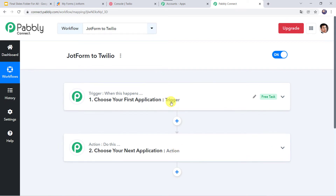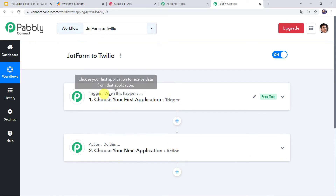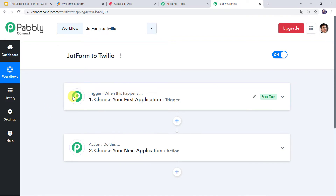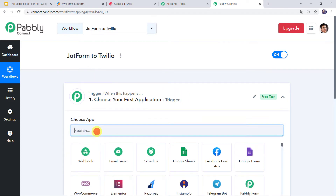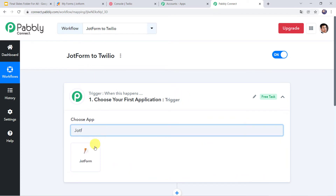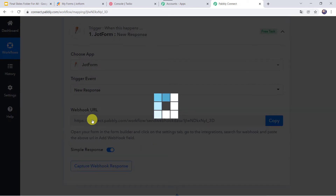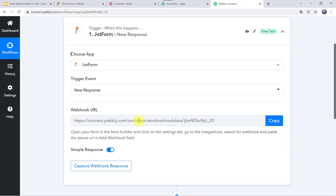PabblyConnect works on the concept of trigger and action — trigger means 'when this happens', action means 'do this'. In this use case, whenever a new JotForm is submitted, automatically an SMS should be sent. In the trigger window, select the application as JotForm and the trigger event as New Response. A webhook URL will appear. The instructions say: open your form in the form builder, click the Settings tab, go to Integrations, search for webhook, and paste the URL in the Add Webhook field.